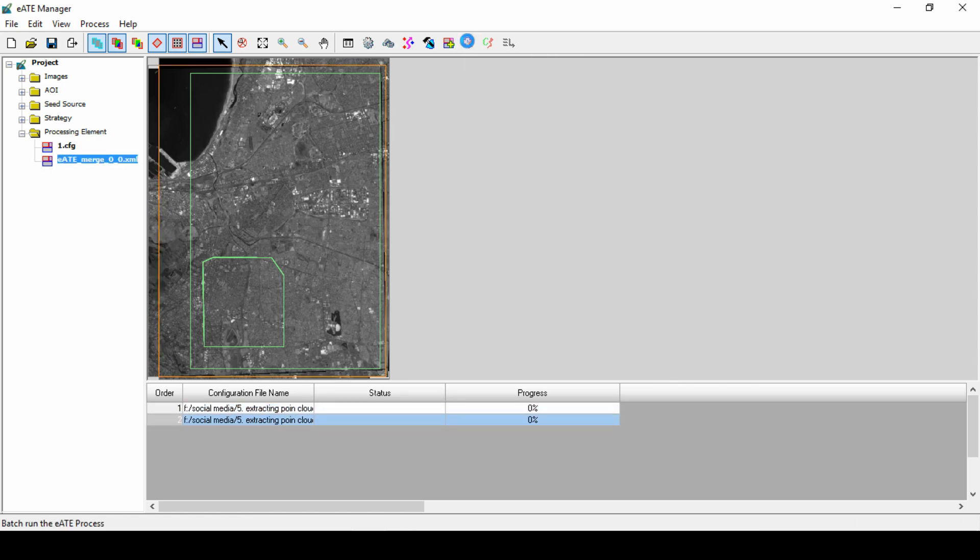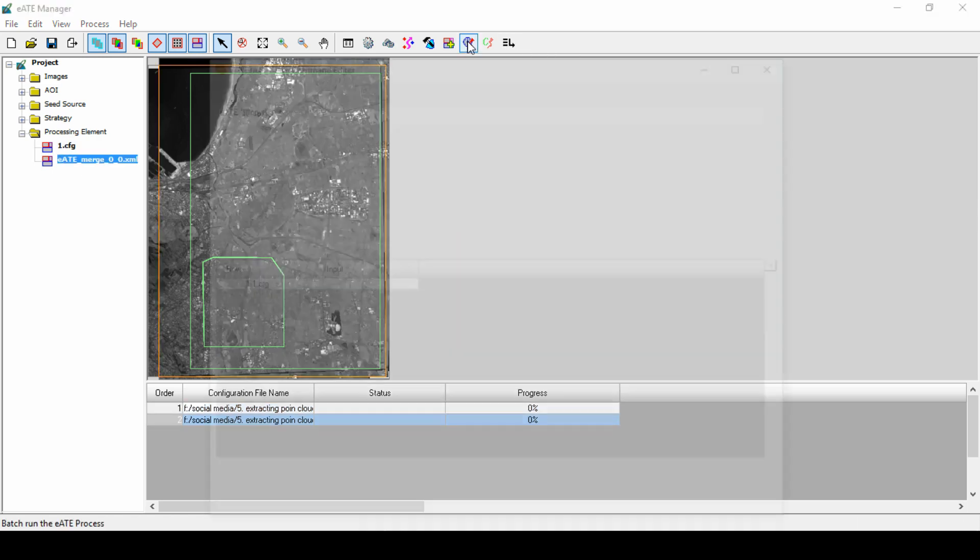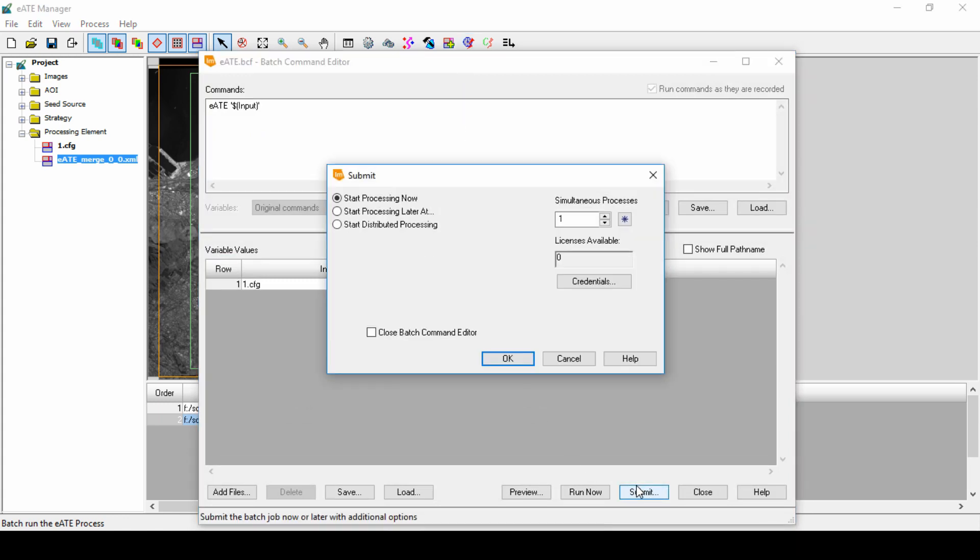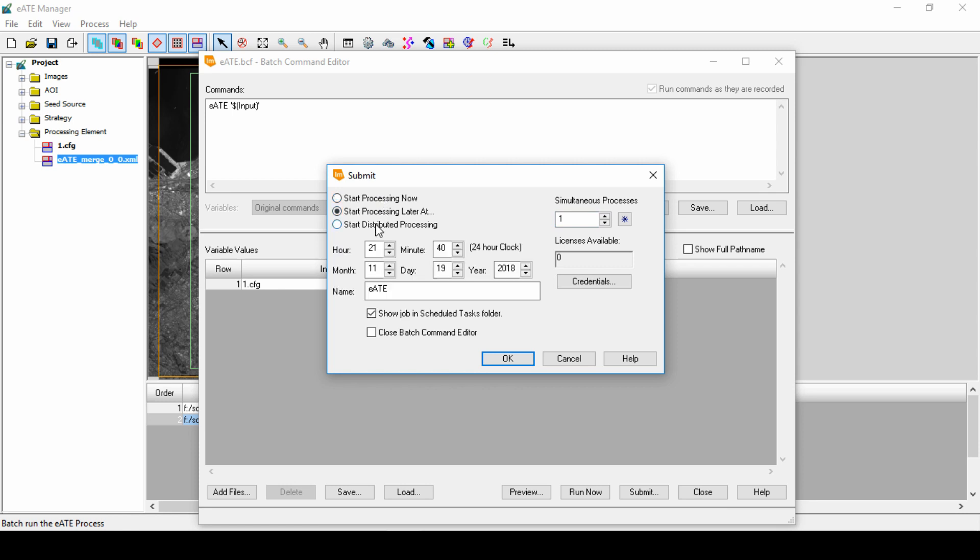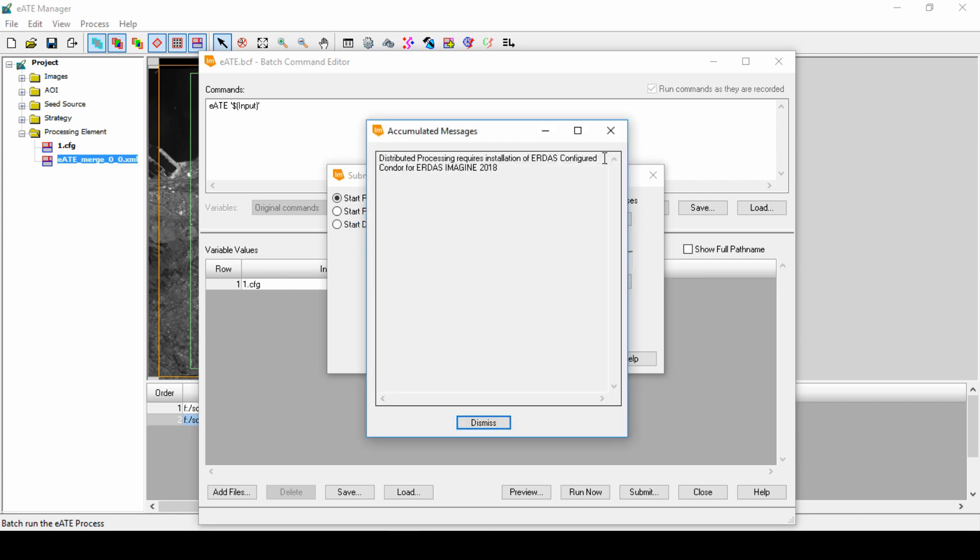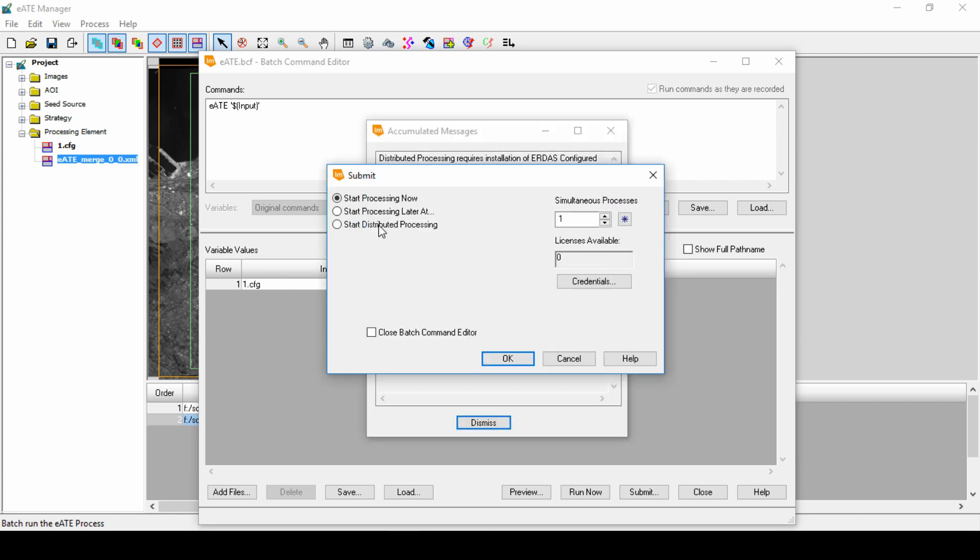By clicking Submit, we can define how and when to process the project. Increase the simultaneous processes to 3 to use 3 system processes at a time. In this case, all 3 configuration files will process simultaneously. We can also choose to process now and define the date and time when the system resources are more readily available and run the process then. Here we will leave the Start Processing Now and click OK.